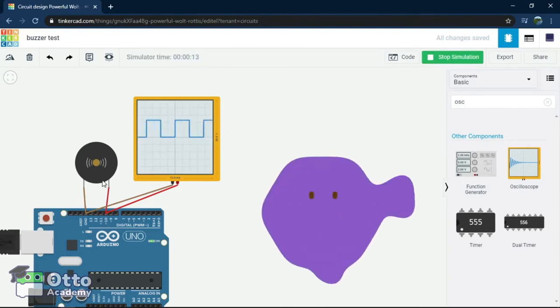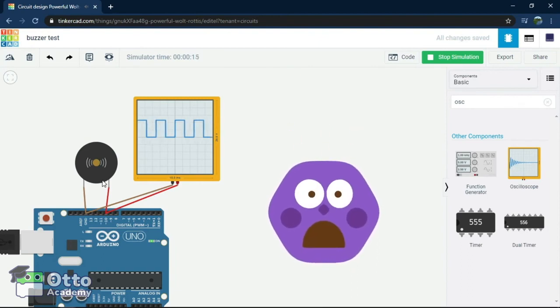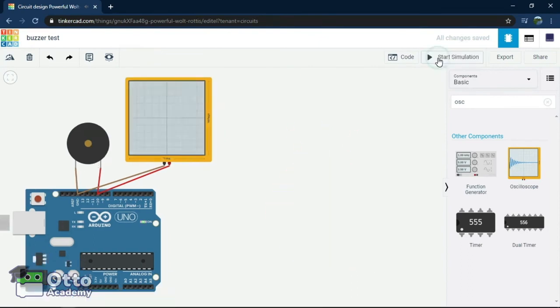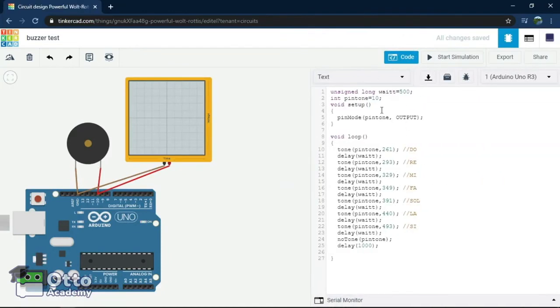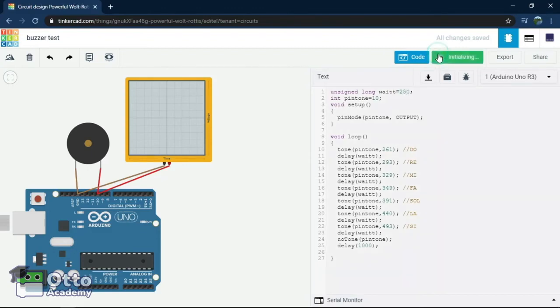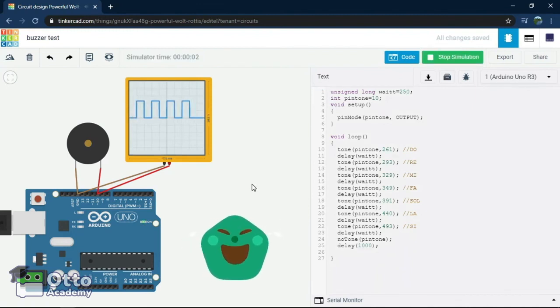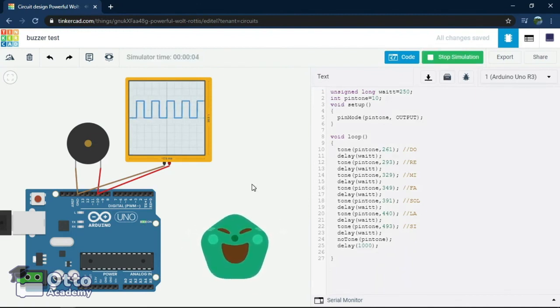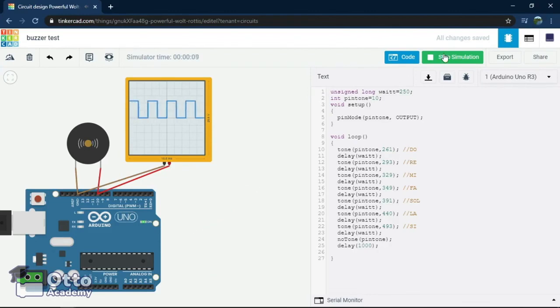Low frequency waves are long and high frequency are shorter. Let's change the waiting time and quicken the speed by changing it to 250 milliseconds. Now let's make the time duration longer and put 1000 milliseconds.